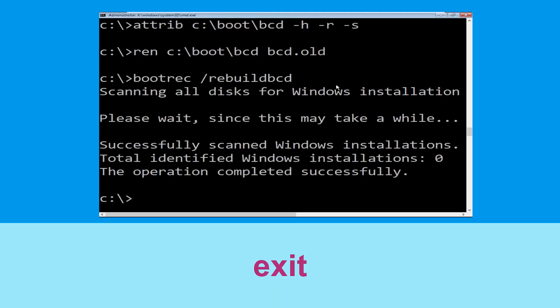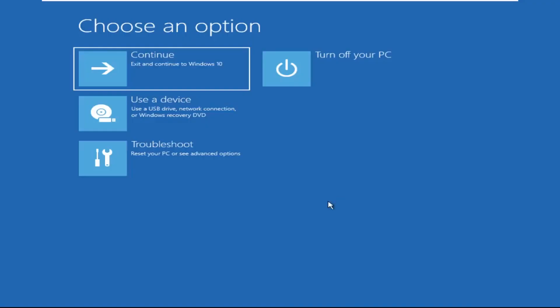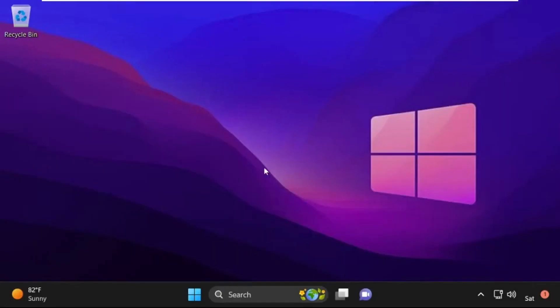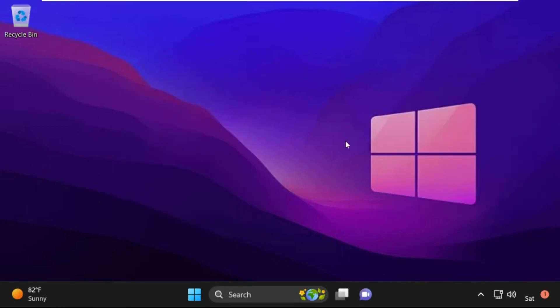Type 'exit' and hit Enter. Now click on Continue — it will restart your system. That's it, guys, your problem is resolved and you are good to go.